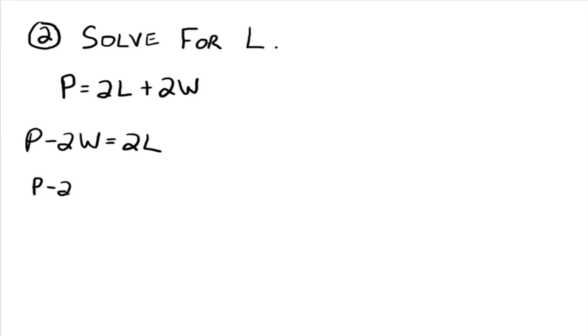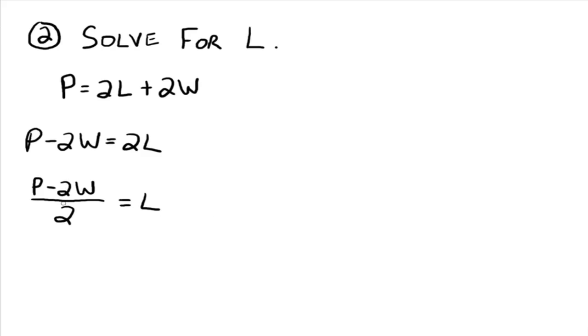So we have p minus two w divided by two equals l. Now, you might be tempted to go, well, let's cancel these twos out. But you can't cancel those twos out because you've got this p hanging along here.